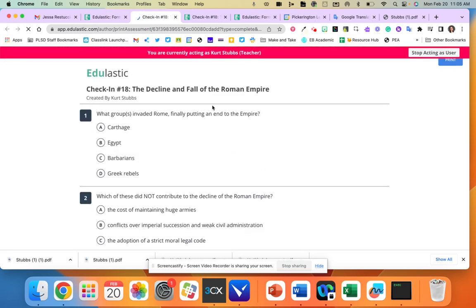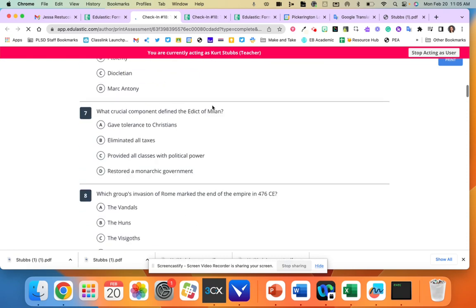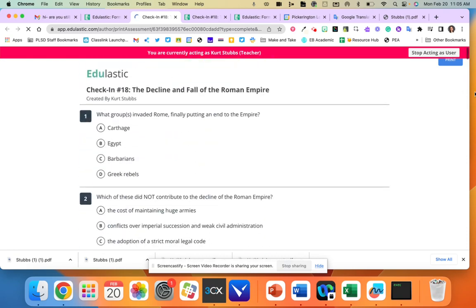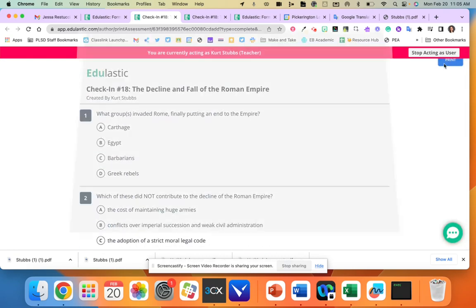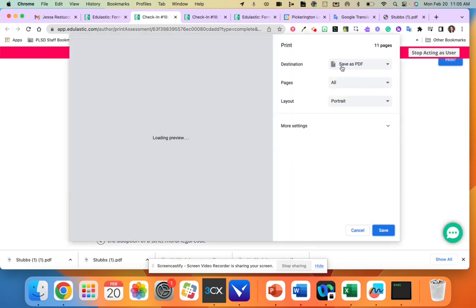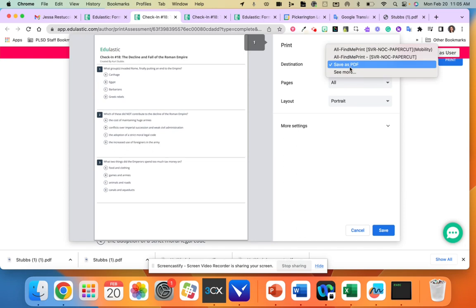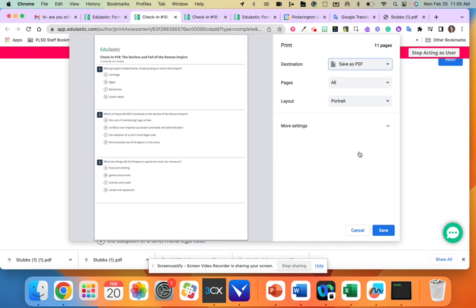Once I hit print it's going to show me a quick preview and then I'm going to click this blue print. Now instead of printing it, I'm going to save it as a PDF. So on my drop down menu you should have this option and I'm going to hit save.